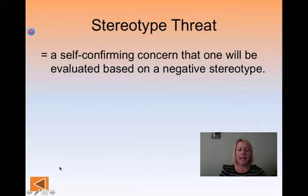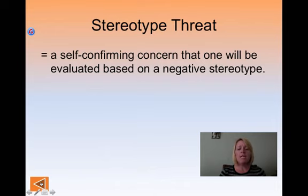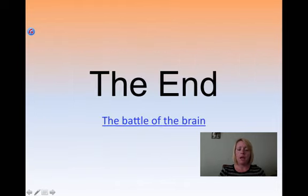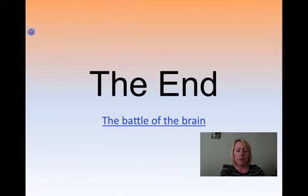This is something we'll come back to when we talk about social psychology. And that's it for this section.